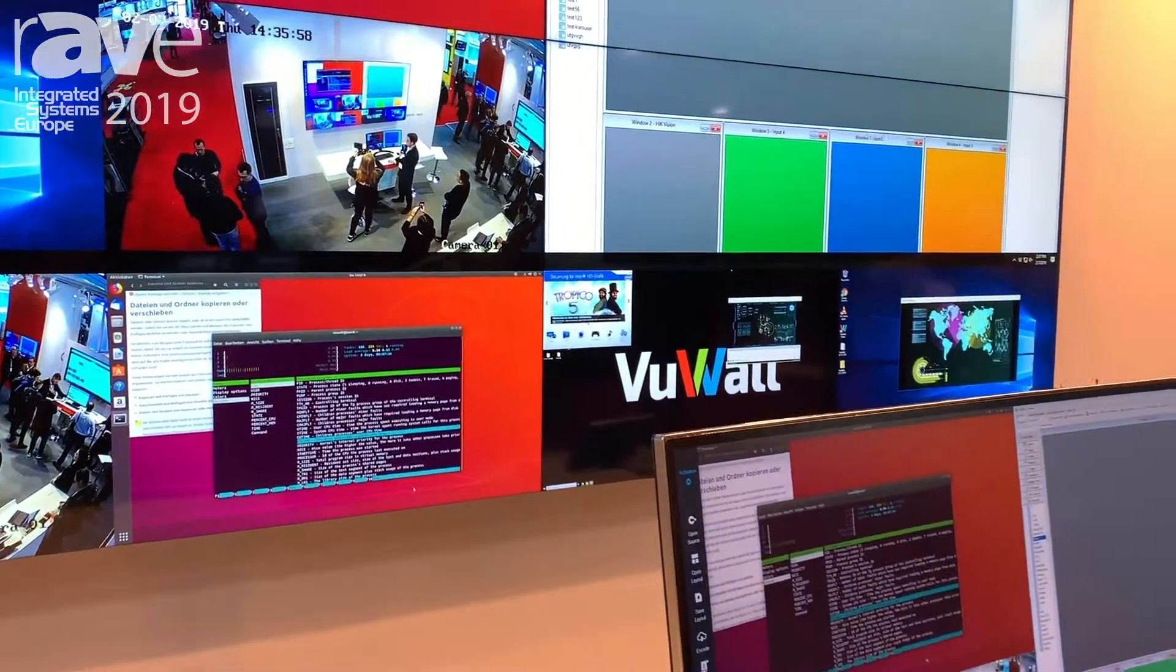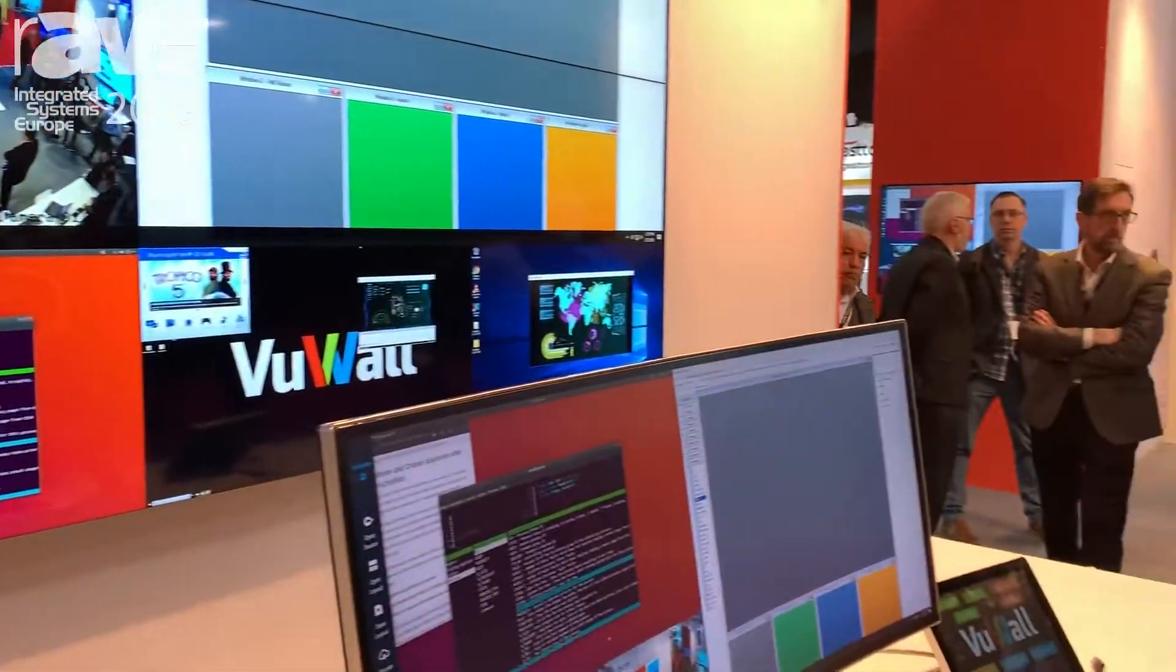So this was VueStation. For more information, please visit vuewall.com. Thank you.